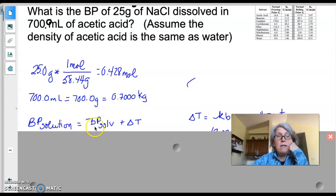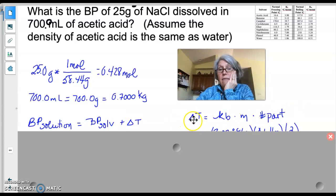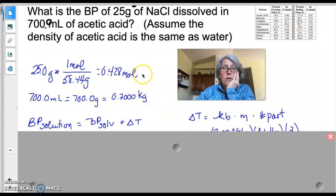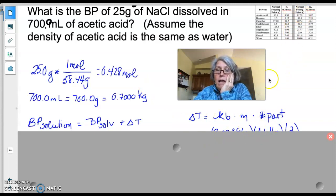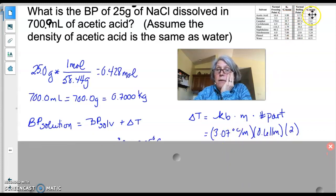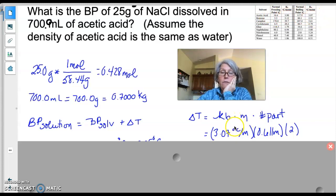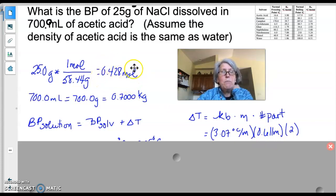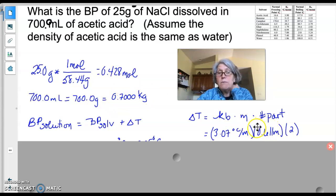The boiling point of the solution equals the boiling point of the pure solvent plus delta T, where delta T = Kb × m × i. For acetic acid, Kb = 3.07 °C/m. Molality (m) is calculated as 0.428 moles divided by 0.700 kg, giving us the lowercase m value we need.